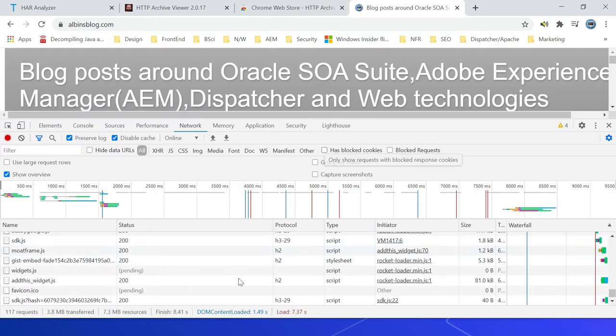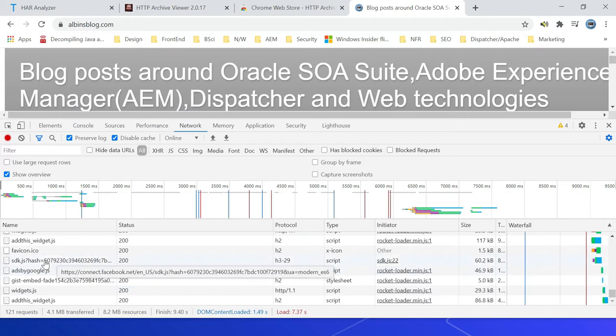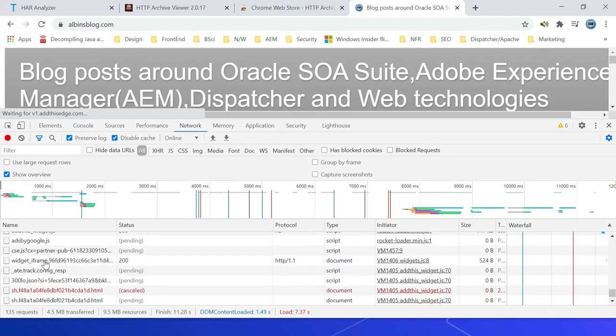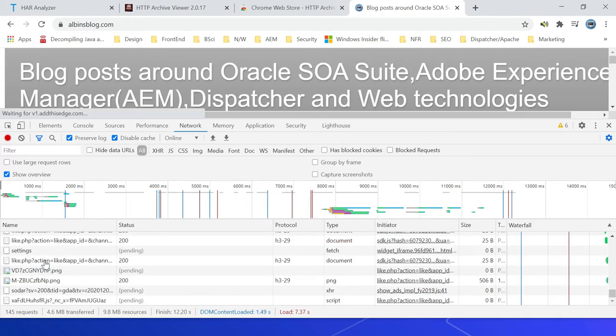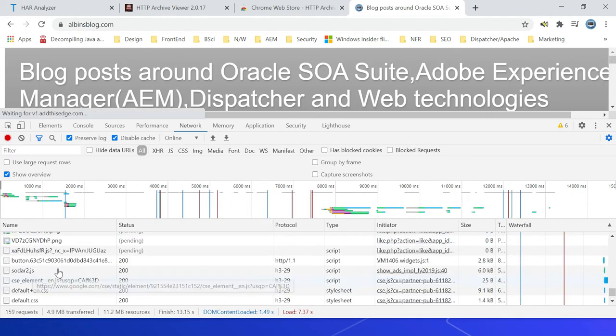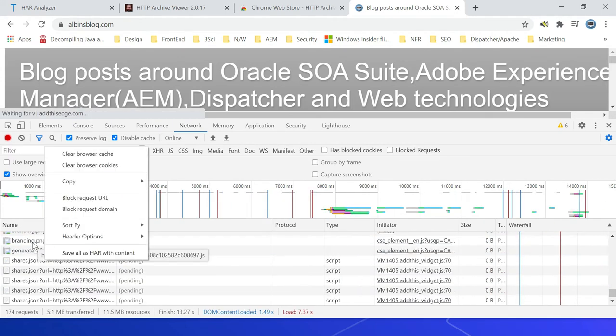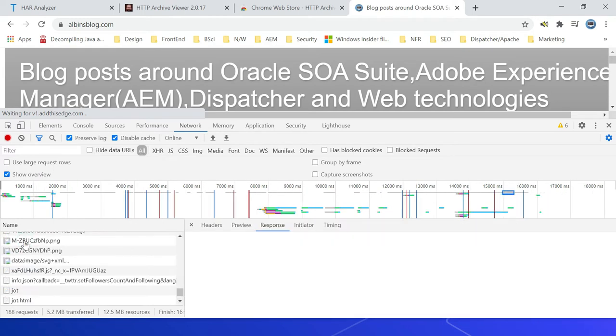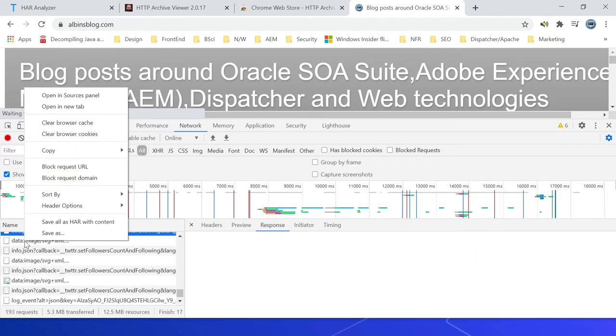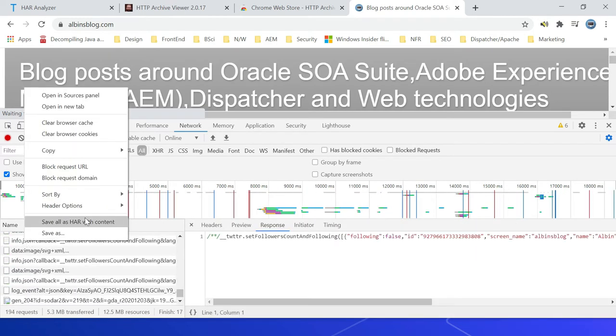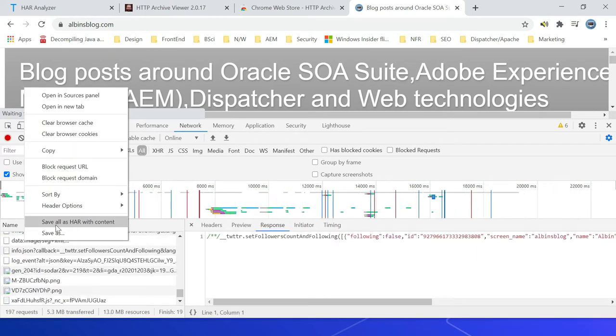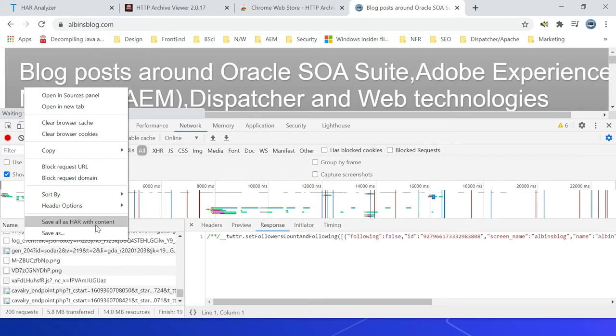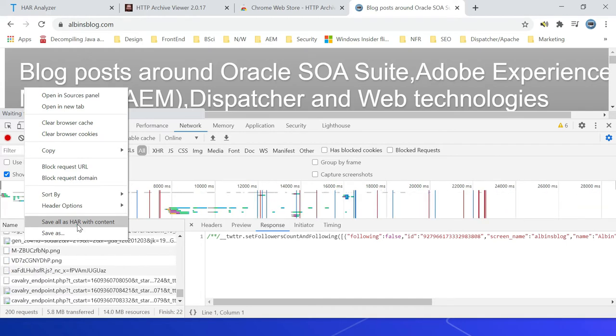Okay, the website is loaded now. Just right click on one of the requests here. You can see an option here, Save All as HAR with Content. So just click on that.